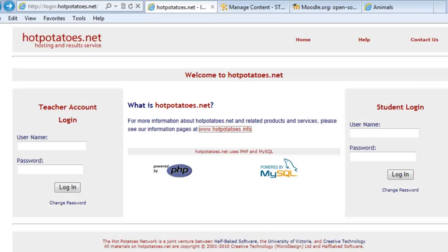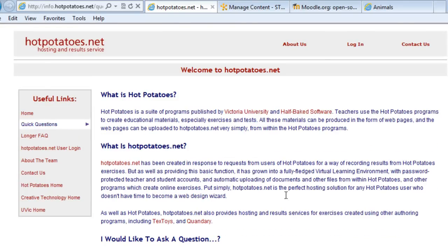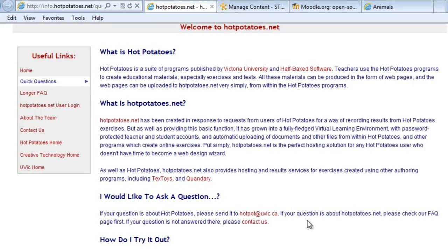You will need to upload all external files directly to this website. You can create a free demo version, or you can pay an annual fee to have your account on HotPotatoes.net.